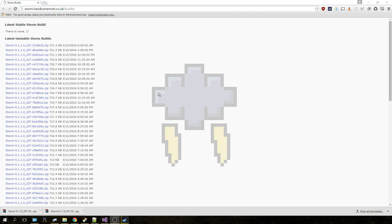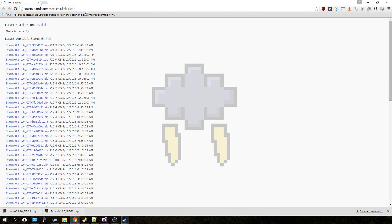The first thing we need to do is point our browser to storm.handsommatt.co.uk/builds, and the link will be in the description in the video, so you don't need to type all that out. Download the very top latest build.